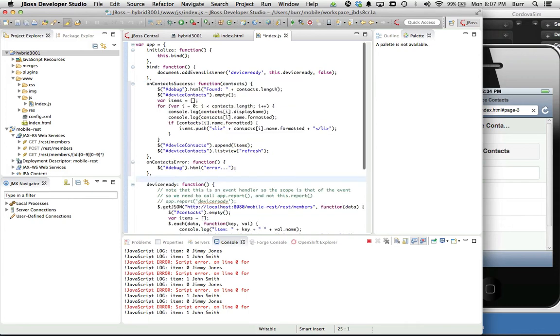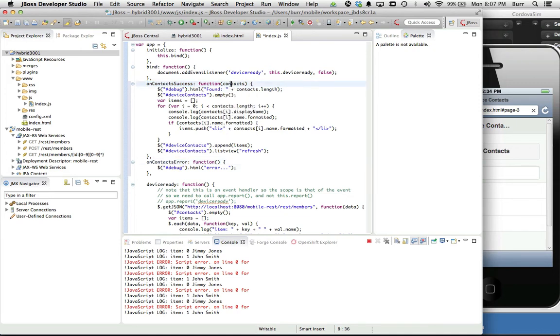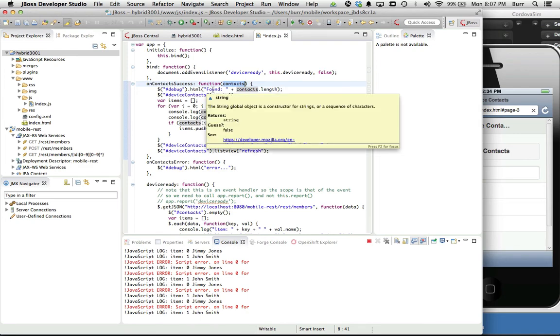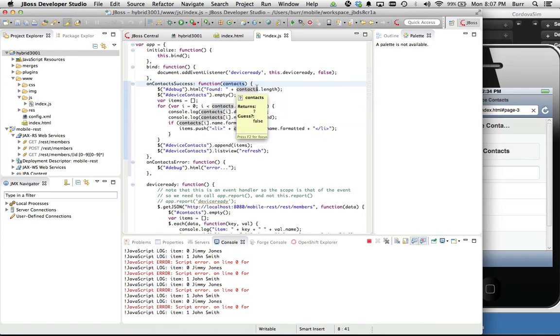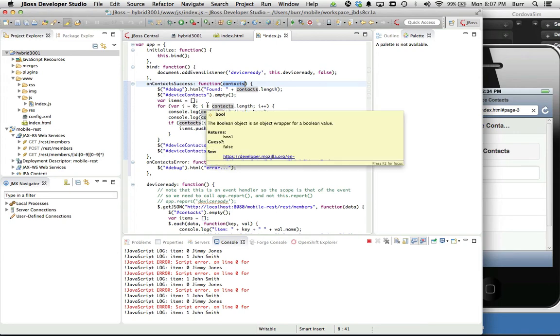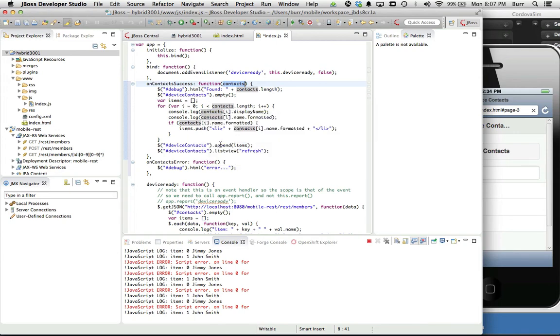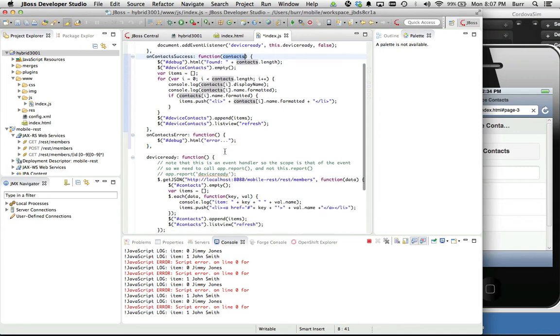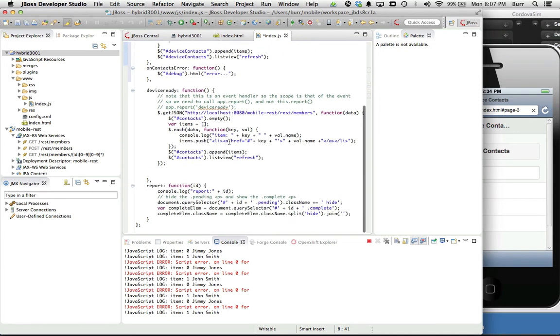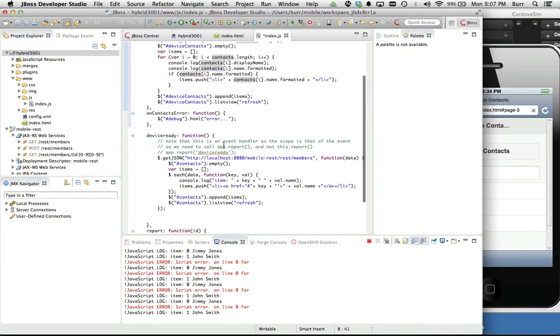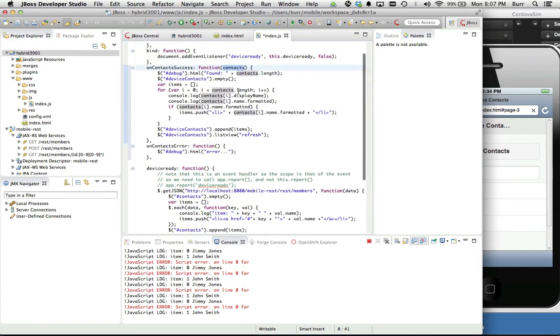In a typical demonstration of this, I just copy and paste it in. You can see this is the success function, this is the error function. You can see how it's laid out here. The contacts on success, I have a little debug that says we found and how many we found on the device. It does the same thing you saw earlier. It empties the list item, it loops through all the things we find, it does the append, it does the refresh.